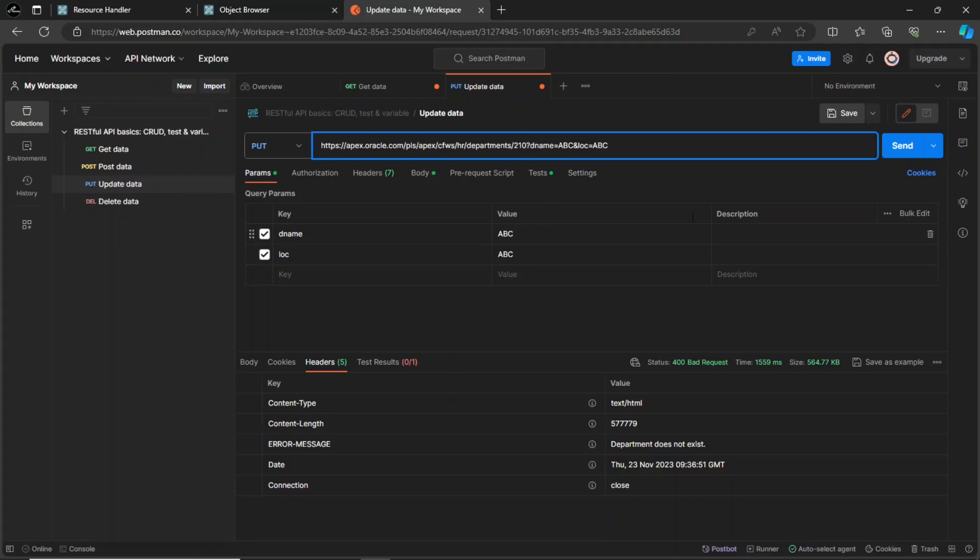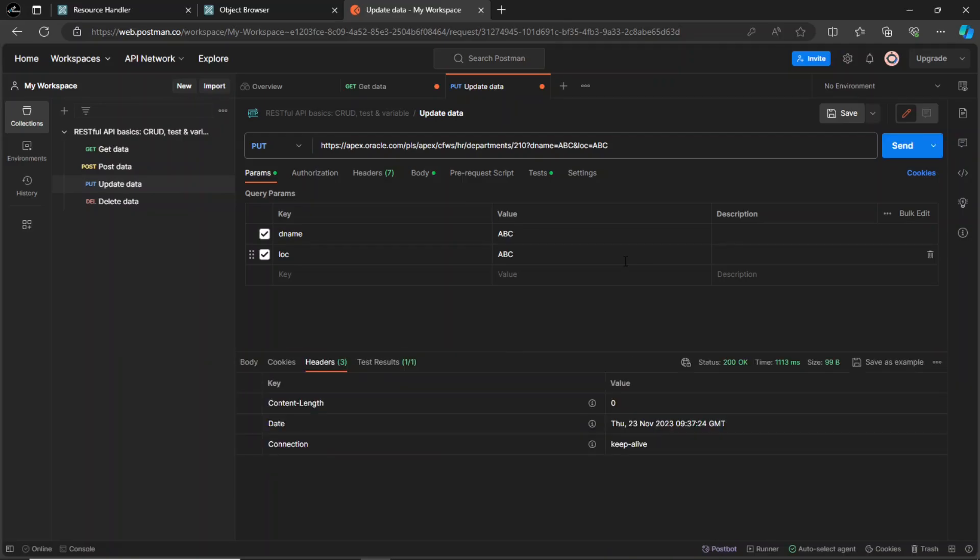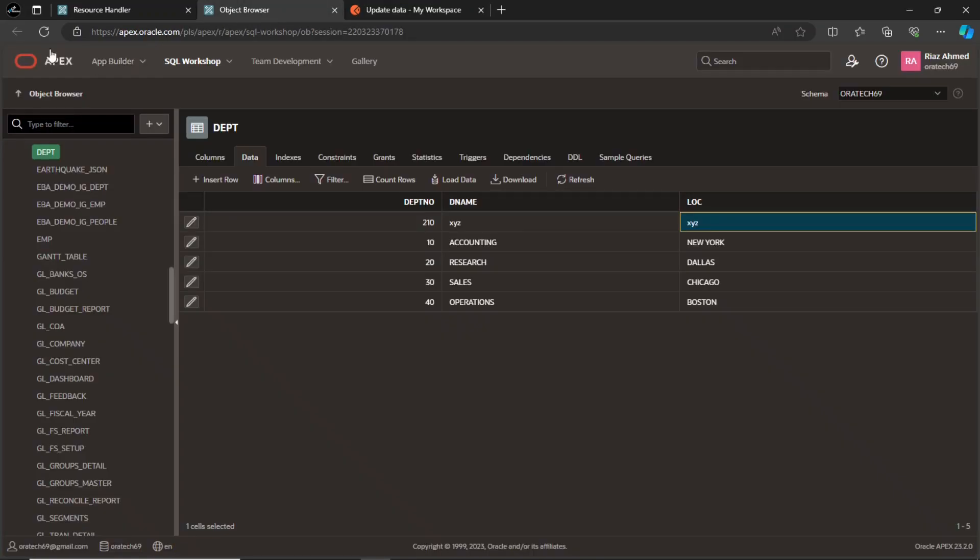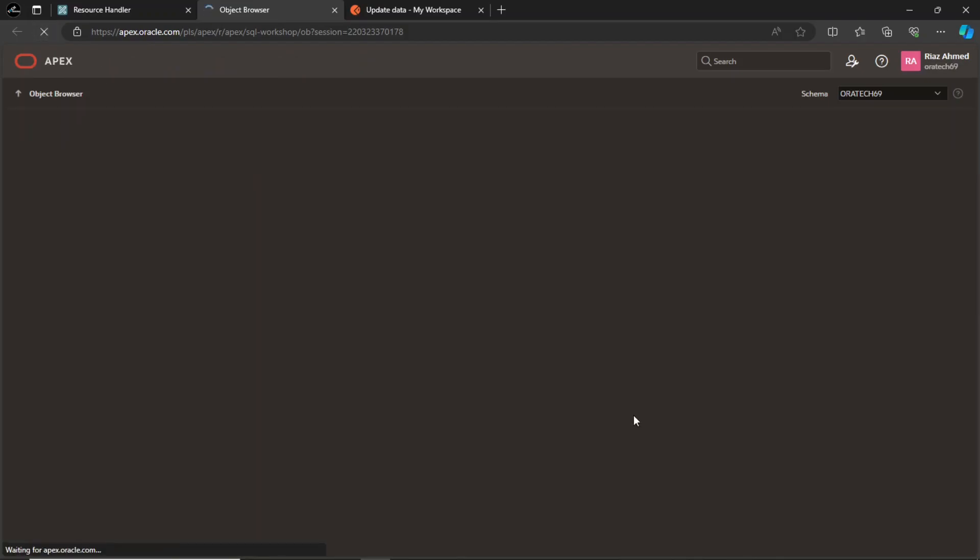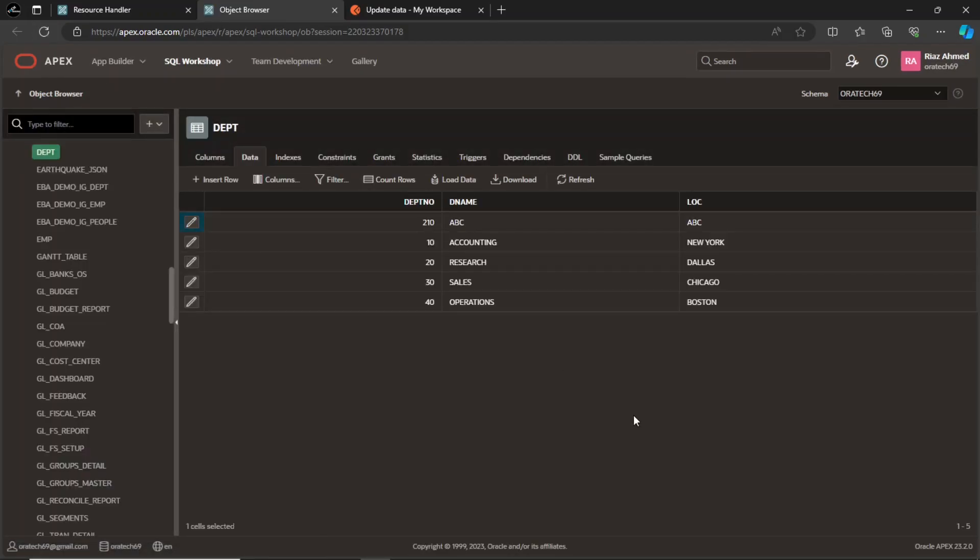The record will be updated and you will see the 200 OK status. The update is reflected in the database table.